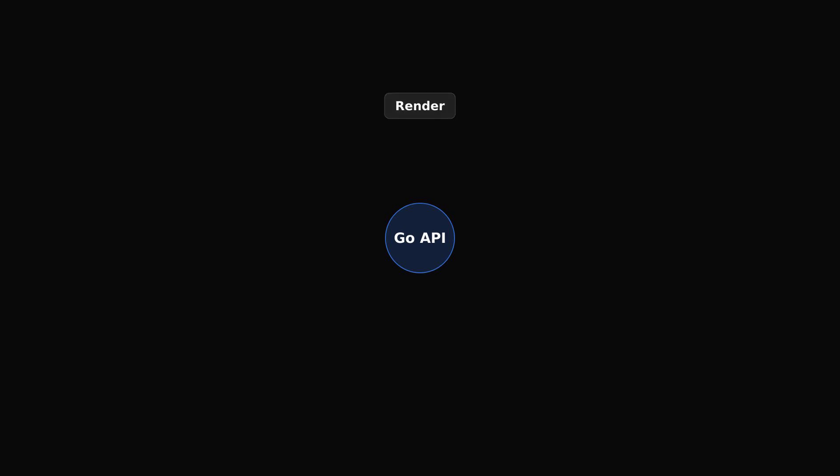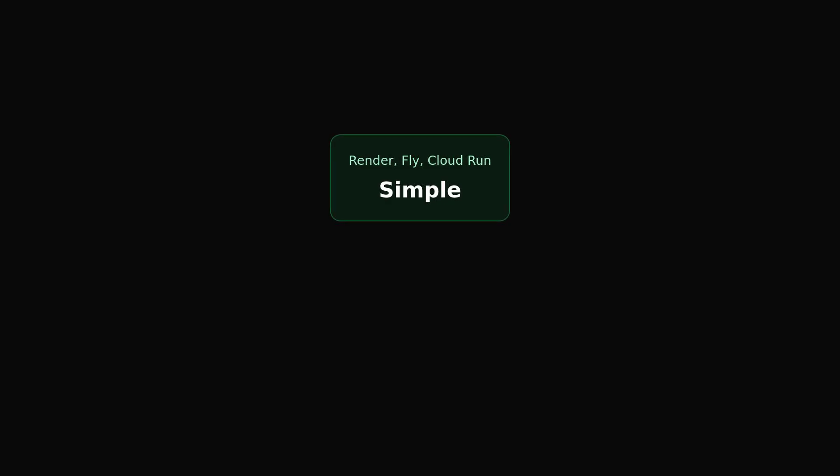There are a lot of ways you can deploy your API with Go. You can use Render, Fly, Cloud Run, or just a VPS. We prefer hosting ourselves, but for simplicity, something like Render, Fly, or Cloud Run works great.